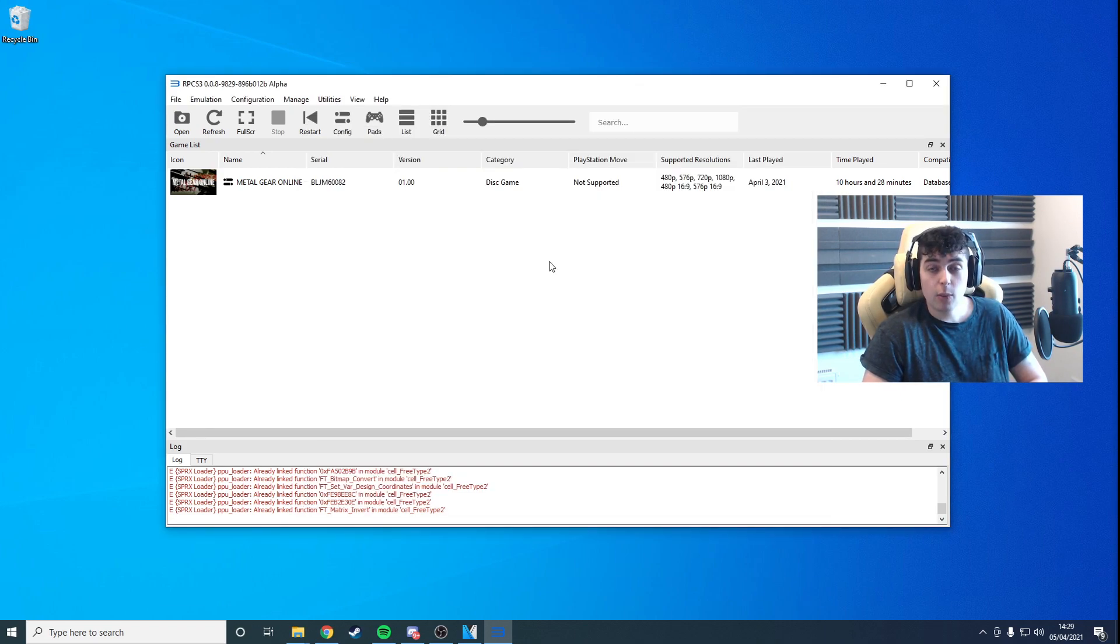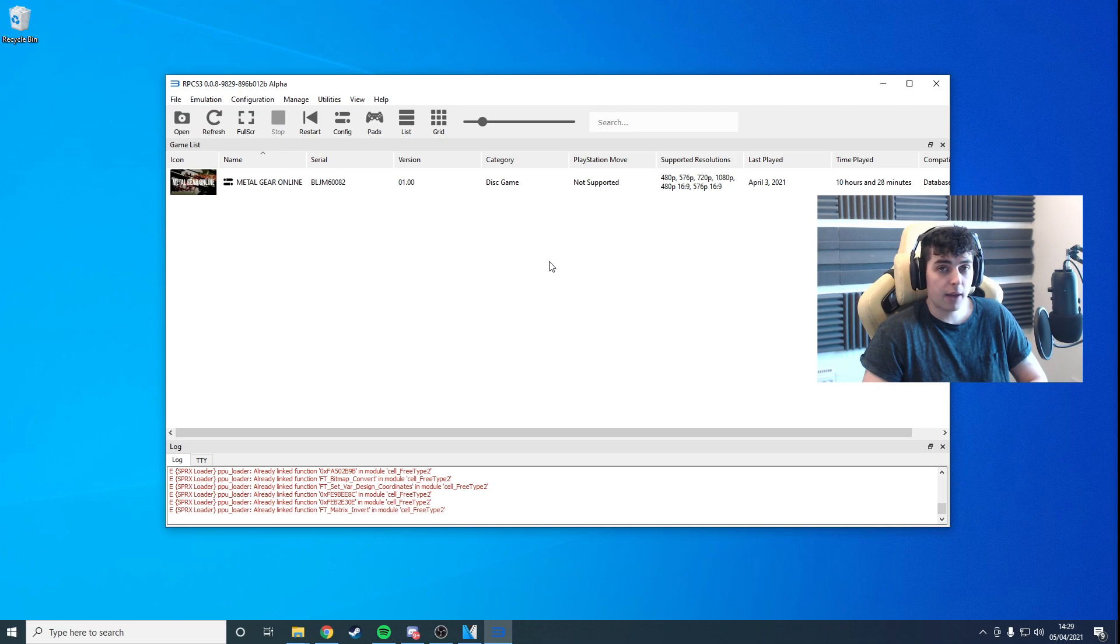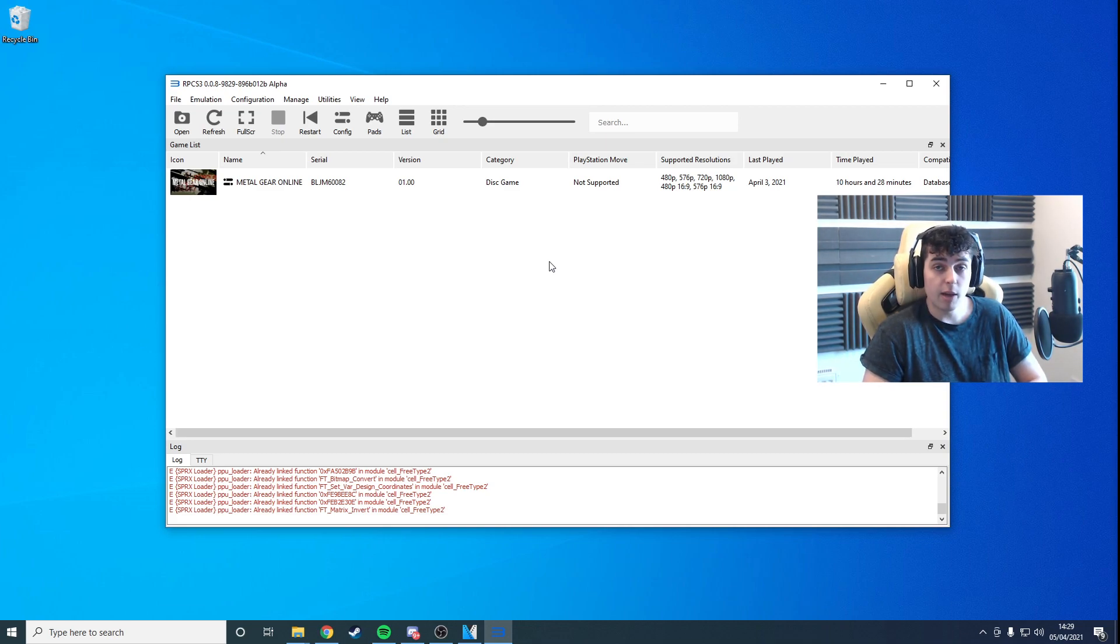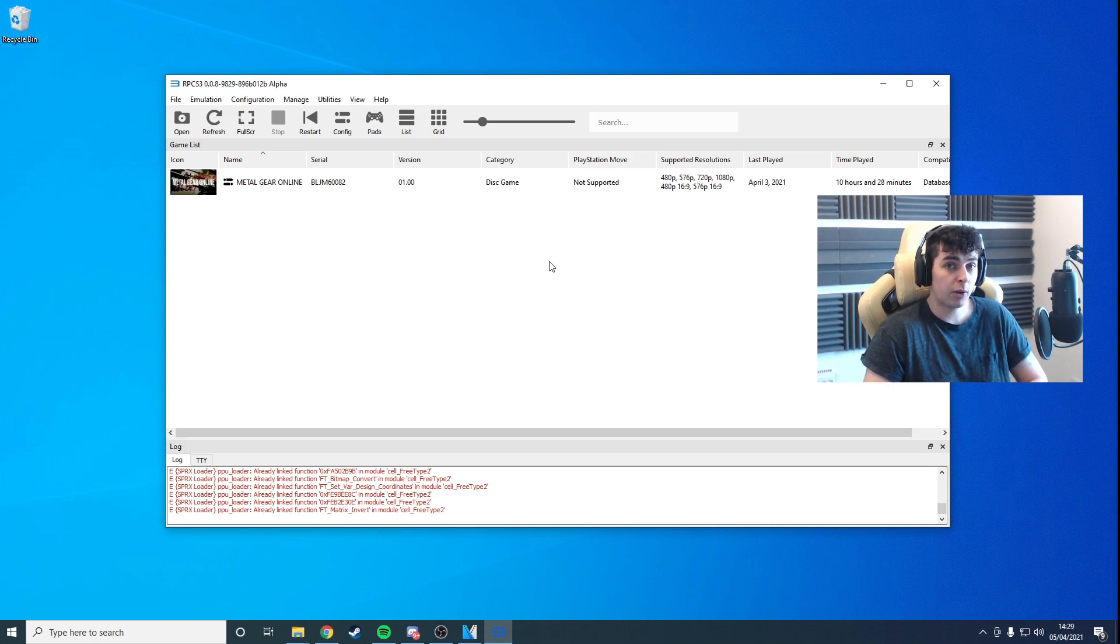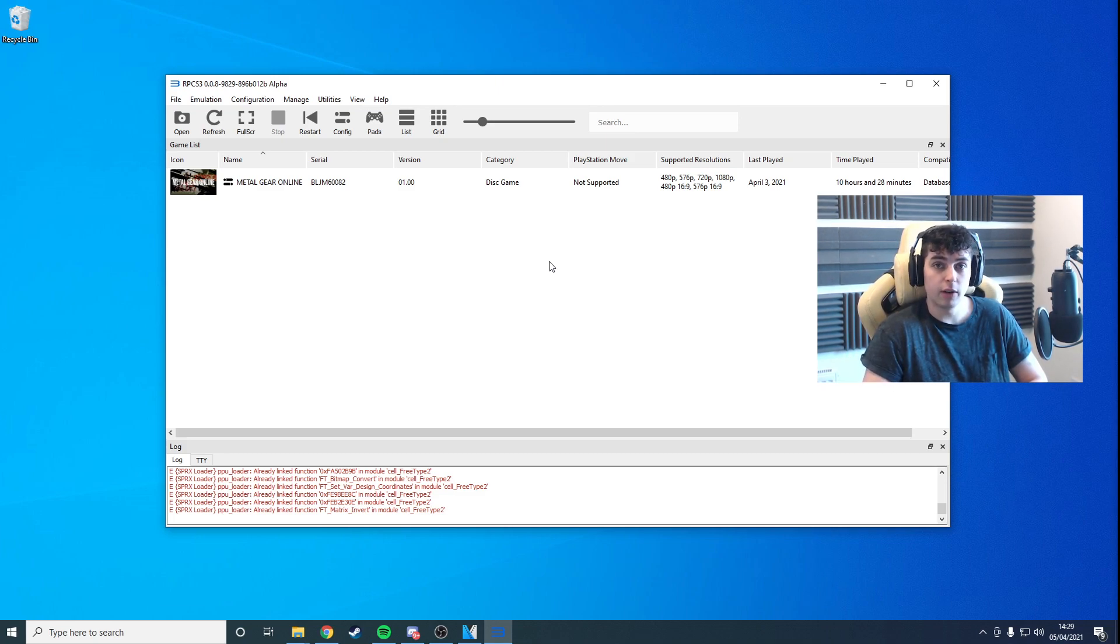Secondly, if you have an AMD 5000 series CPU, you will need to make an additional change. Otherwise, you'll have some issues with sound and stuttering. If you don't have one of those processors, feel free to skip this section of the video.